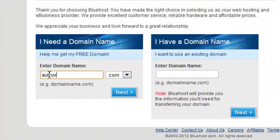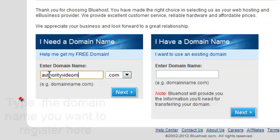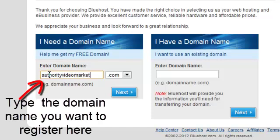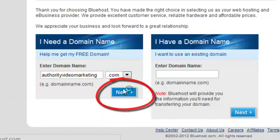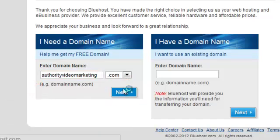Now it's going to take you to the bottom left hand side where you will need to register a domain name. Obviously I know authorityofvideomarketing.com is not taken so I will put that in there. Click on the big blue next button and of course it will take you to the next screen.